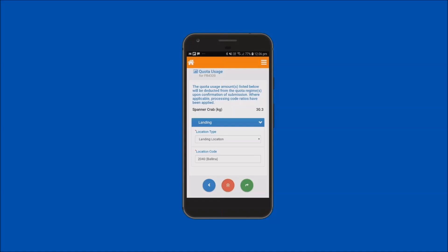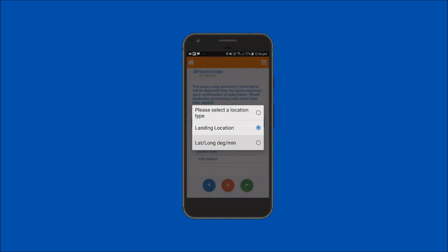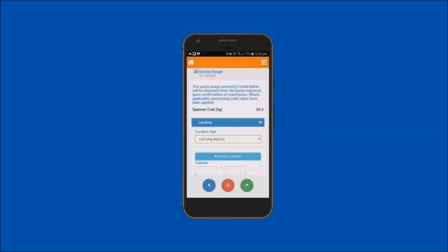To enter the landing location in latitude and longitude format, select the lat long degree minute option. The coordinates of your landing location can be entered directly into the displayed fields if known. If you are at your anticipated landing location and your mobile device has GPS location services enabled, you can tap on the current location button to auto populate your latitude and longitude fields. If you are not in the location where you anticipate landing, do not use this feature.